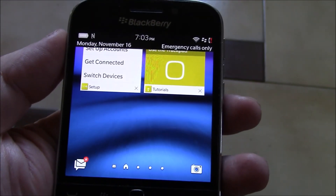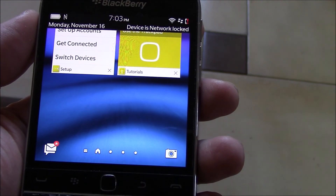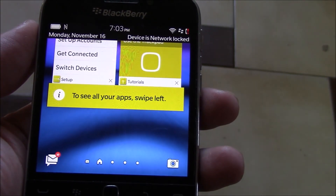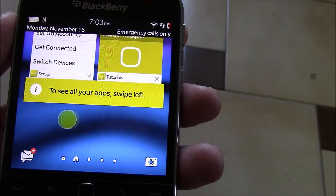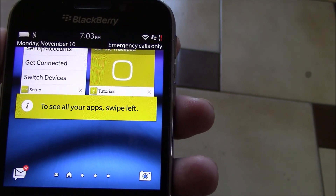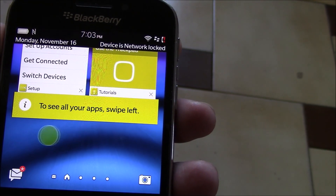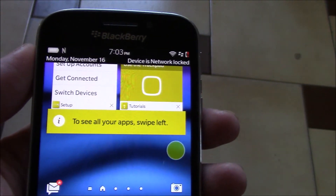And there you go — the phone is back up and working again. I hope you found this video useful. If you have, please show your support for this channel by subscribing. Feel free to leave comments, please like this video, and thank you for tuning in.